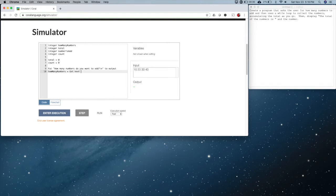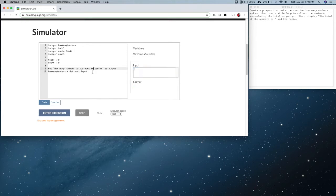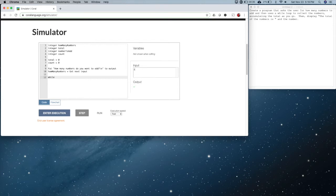We're going to say get next input and let's set that number to four. Now we want to use a while loop. What we need is a logical expression that tells us when we should continue to be in the while loop — not when we should get out, but when we should continue. It needs to be true to start and when it becomes false it leaves the loop, so we're going to say count is less than how many numbers.